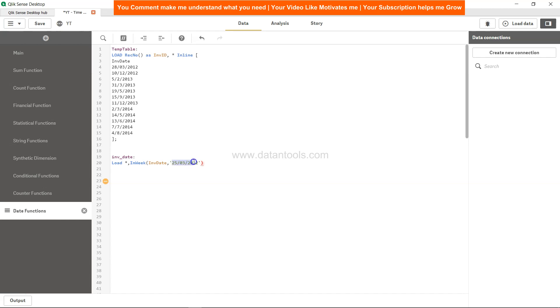For example, 25/03/2012. What I'm checking is in this particular week in which this date is falling, the 25th of March, what is the related date. What I'm expecting is 28th of March in this case.